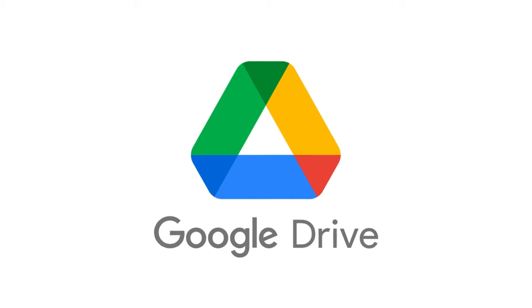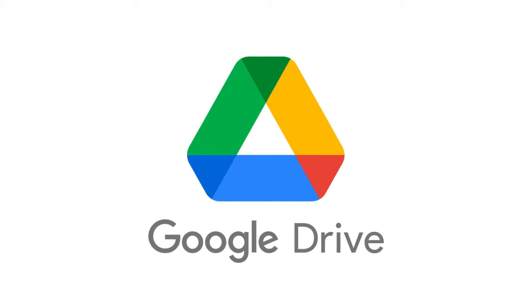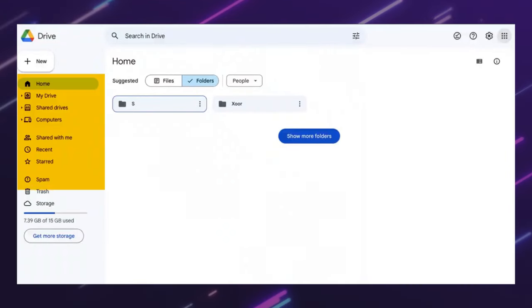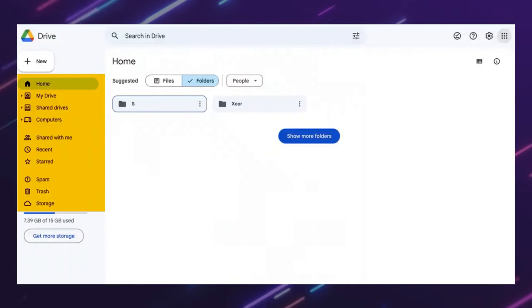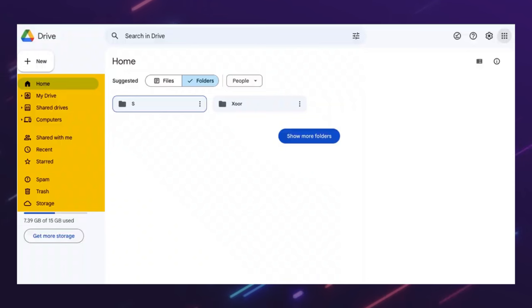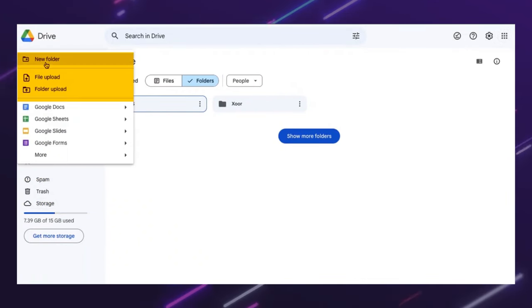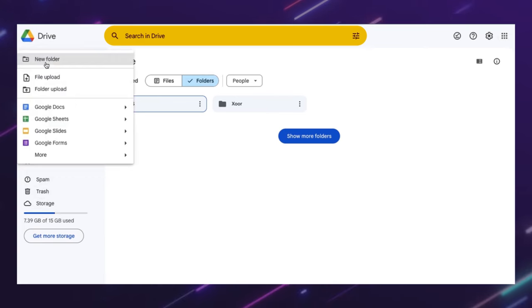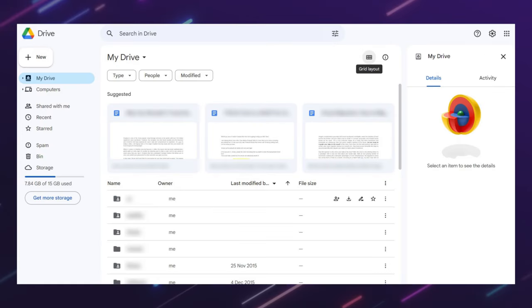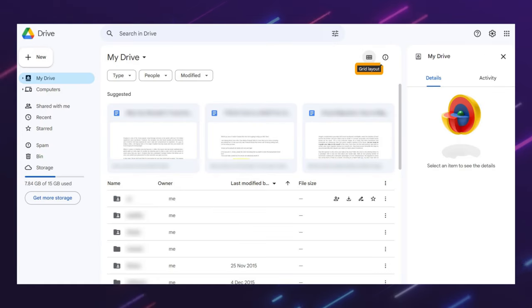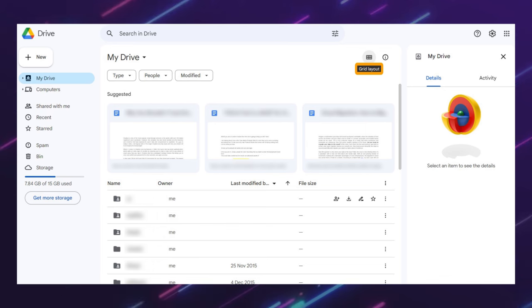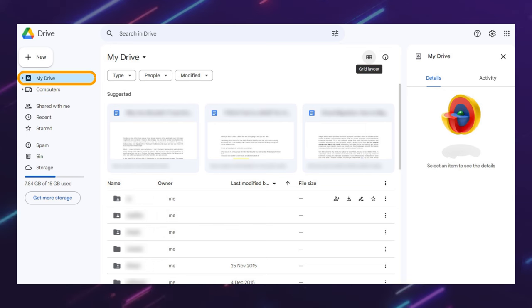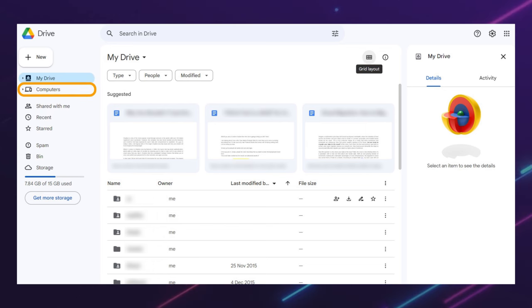Google Drive has a simple and minimalist interface that is consistent with other Google products. It has a sidebar on the left that shows your folders, shared files, starred files, and trash. It has a toolbar on the top that lets you create, upload, and search files. And it has a main area that displays your files in a grid or list view. You can also switch between different views, such as My Drive, computers, and photos.